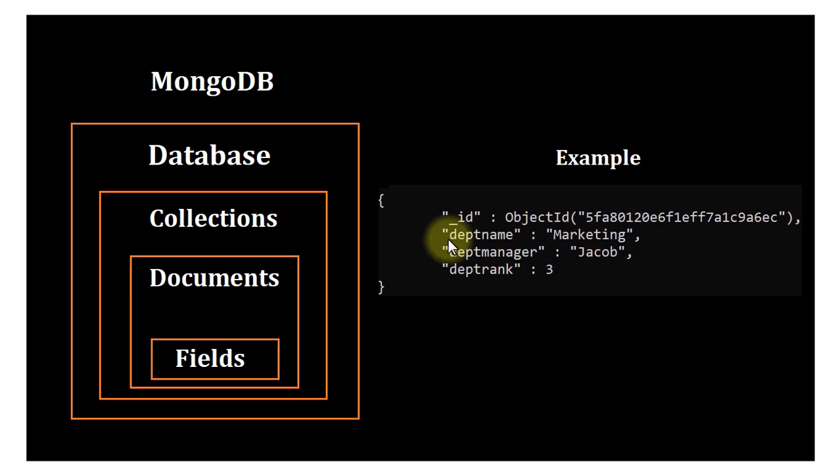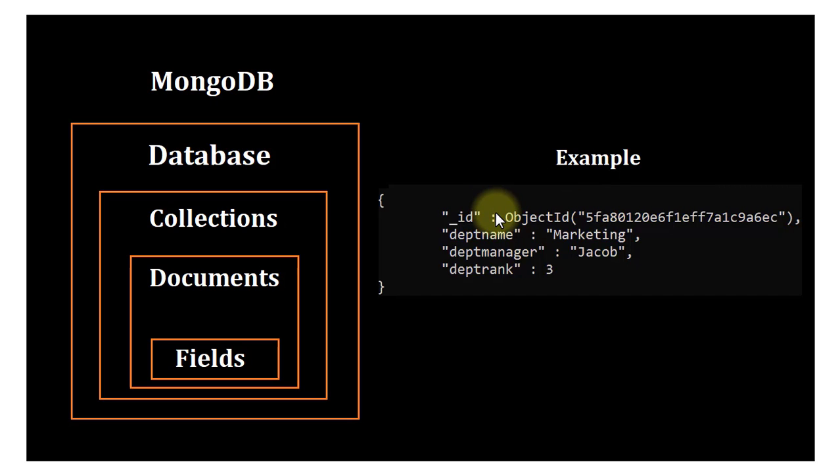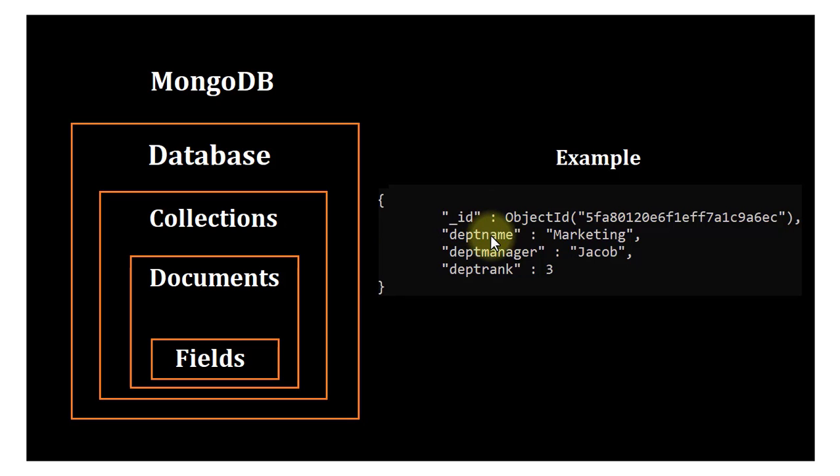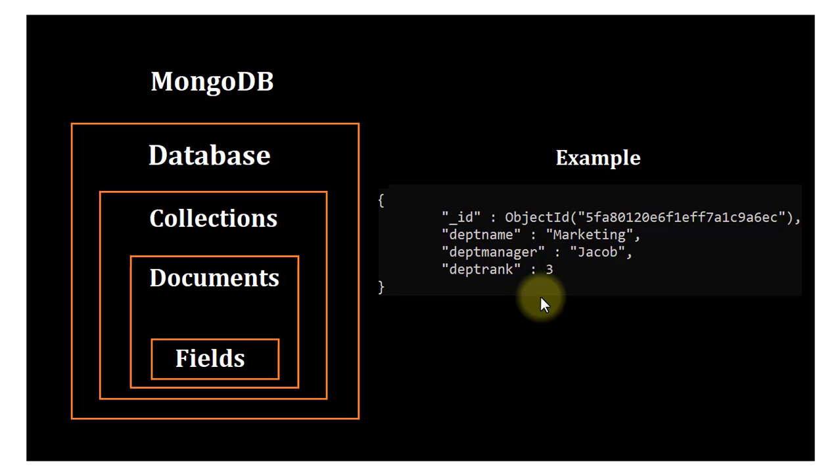In JSON-style documents, we have key-value pairs separated by colons, and the same is visible here. This is your key and this is your value. This is a single document, and under that we have fields: underscore ID, department name, department manager, and department rank. This is a complete document. In the later videos we will see how to download and install MongoDB, and we will learn about creating a database, collections, documents, fields, and all other stuff about MongoDB.